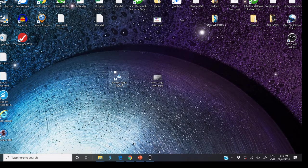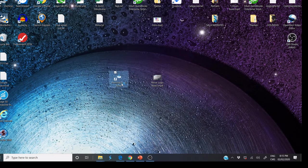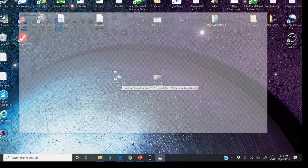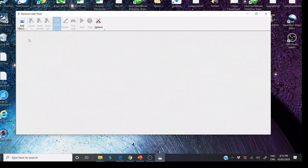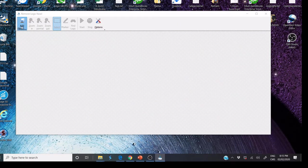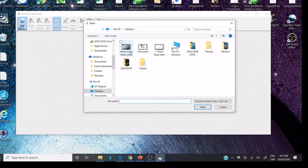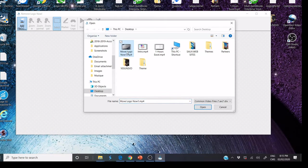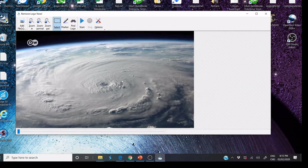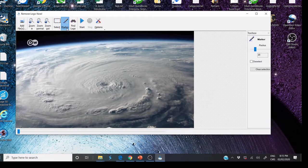Open the software, click Add File, look for video that you need to remove logo, and open it.